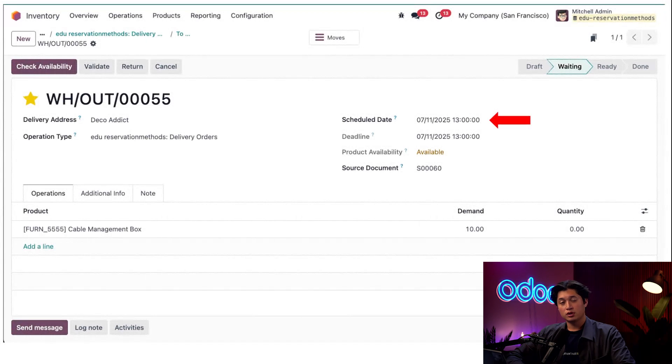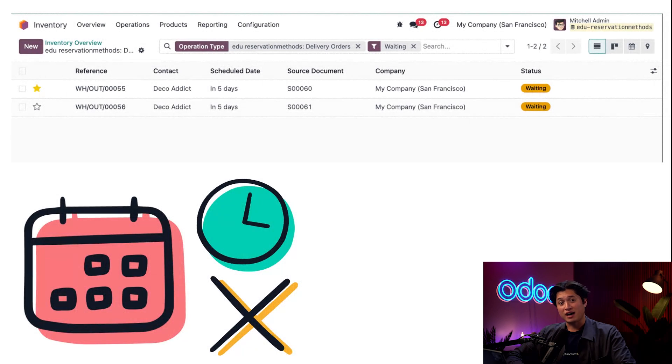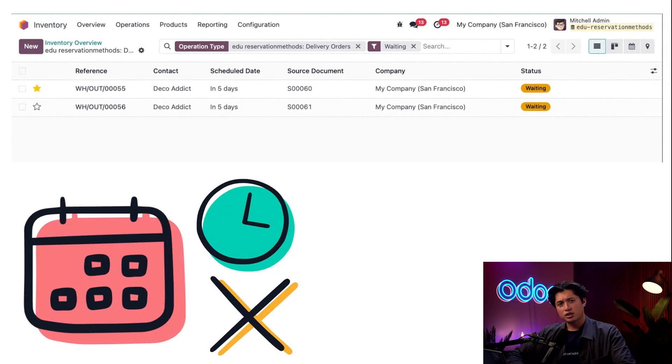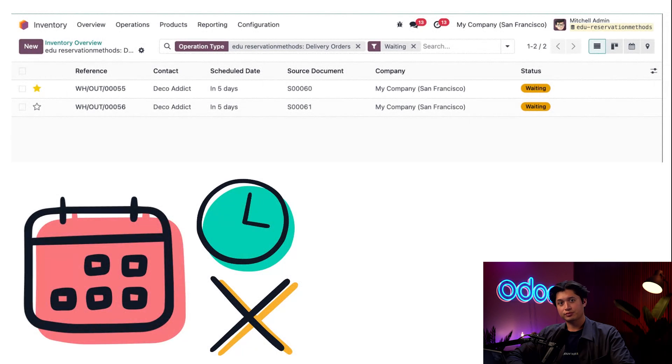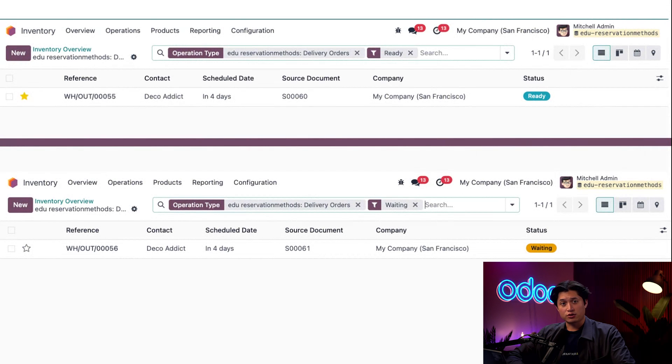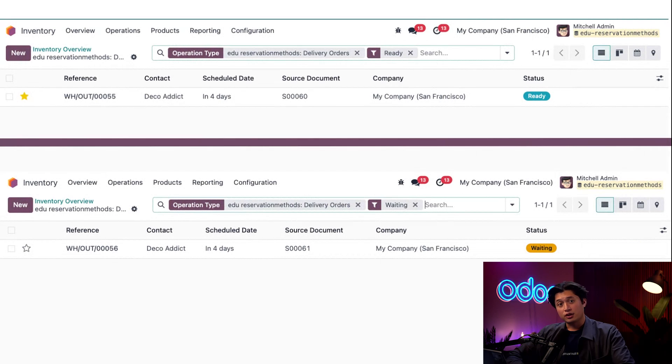On our Delivery Orders page, we can see that both of these orders are scheduled to be delivered in five days. Because the before scheduled window date hasn't been reached, both of these orders are marked as Waiting in the status column. Another thing to note is that one order is highly prioritized, indicated by the yellow star to the left of the reference column, while the other order has our standard prioritization. Four days before the scheduled date, Odoo will automatically reserve the products for the highly prioritized delivery order and move it to the Ready area.